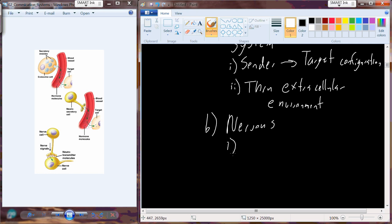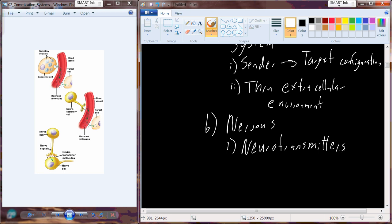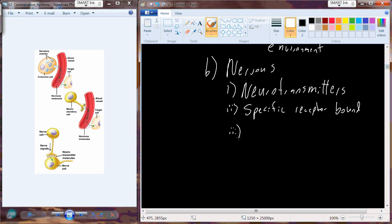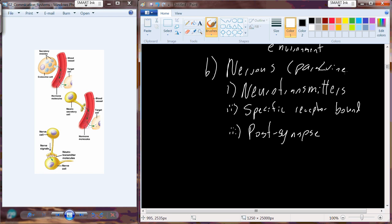The nervous system uses neurotransmitters rather than hormones. Neurotransmitters are molecules that bind to specific receptors located in the target membrane — the post-synaptic membrane. This is more like a paracrine mechanism, acting over a short distance across the synapse.